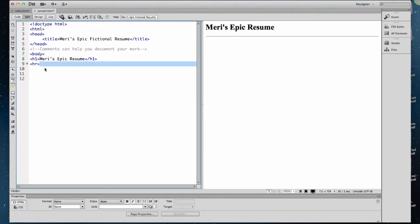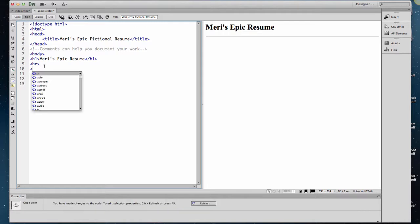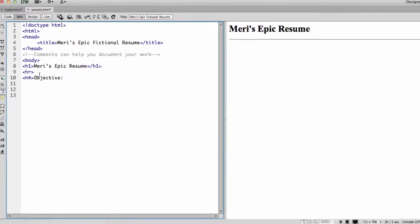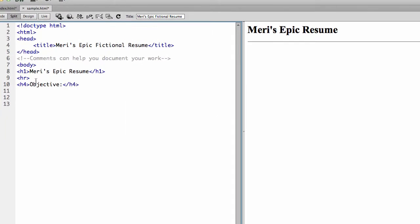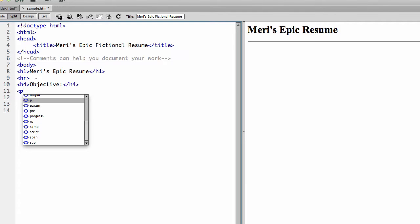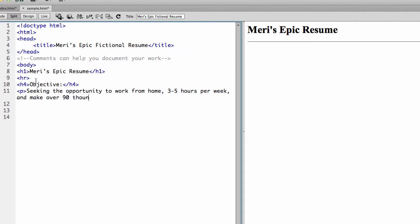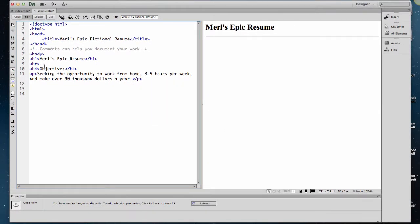And then typically you would have an objective, so we're going to make that an H4 less important. And then I'm going to put a paragraph under that. Seeking the opportunity to work from home three to five hours per week and make over 90,000 a year. Never ever going to happen, but I told you it's completely fictional.